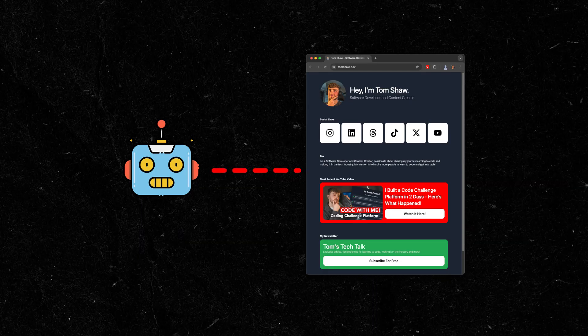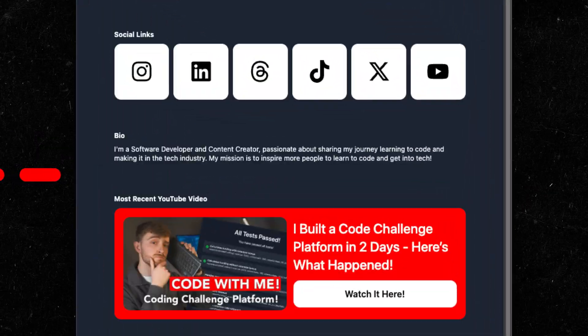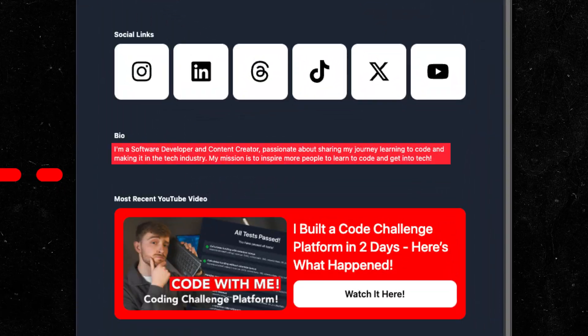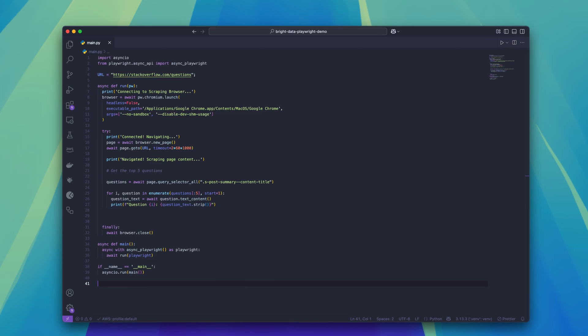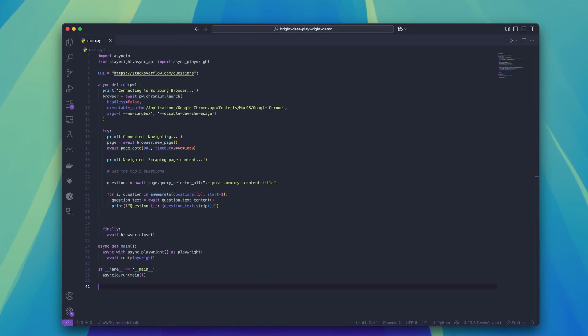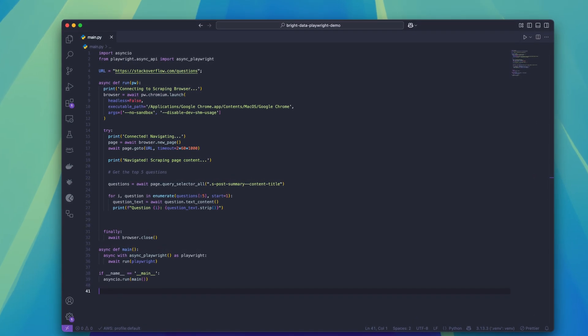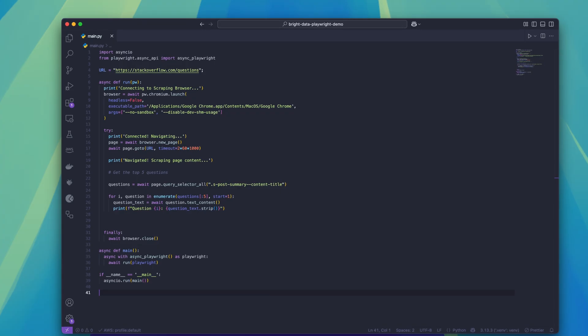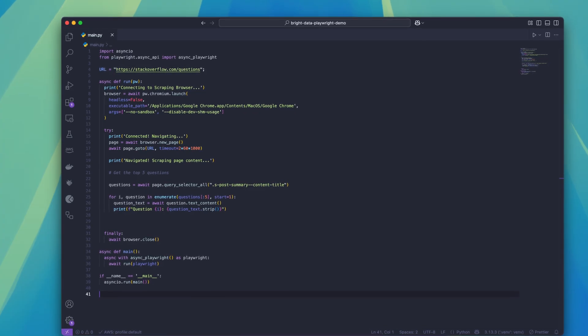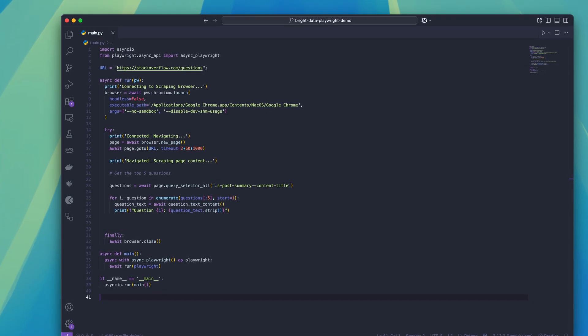Web scraping is the process of programmatically accessing a website and extracting specific data from it. It's an automated process that allows us to gather information at scale without manually visiting each web page. You can start web scraping pretty quickly using a simple Python script like this one, which uses Playwright to connect to a web page via a browser and then find specific elements on the web page that you are looking for.